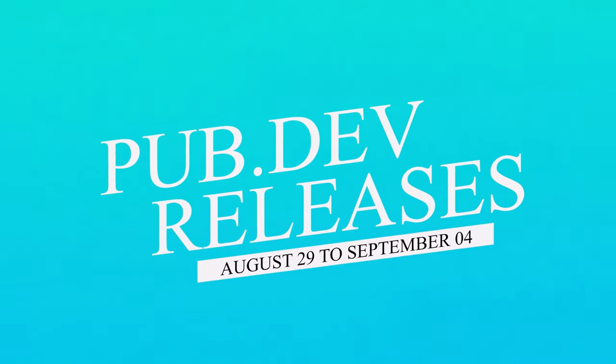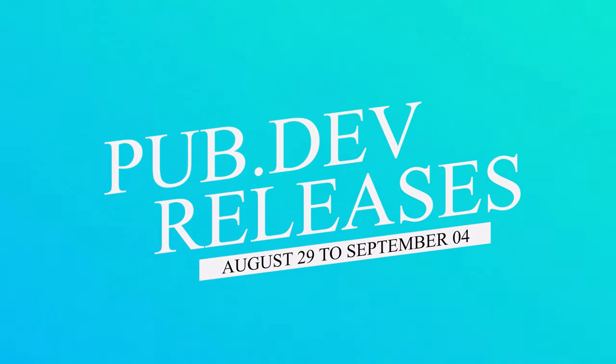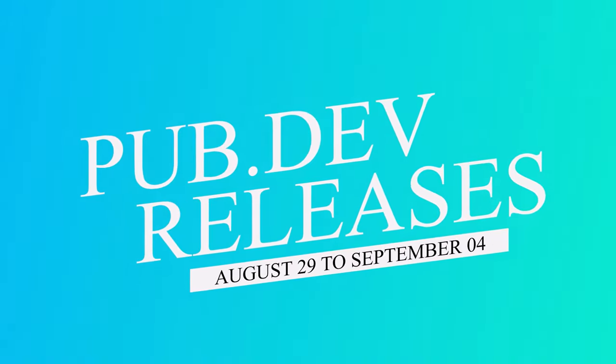Let's have a quick look at the top 10 Flutter and Dart packages from August 29 to September 4.